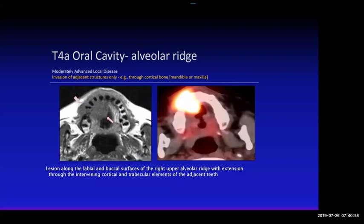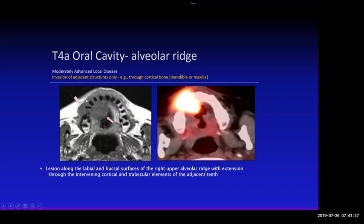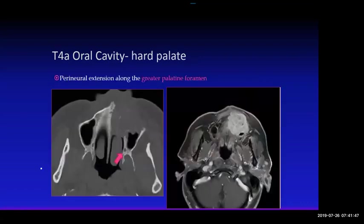This is a cancer of the alveolar ridge — very advanced. The bone of the alveolar ridge is involved by this tumor. It's gone through the cortical bone of the maxilla, extending into the lingual and buccal surfaces of the gingiva. By definition, this is now a T4A alveolar ridge cancer. The surgeon can see the cancer, so you have to tell them: it's got this deep extension going right through bone, which makes it a much higher-stage tumor.